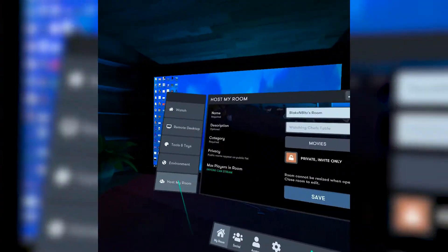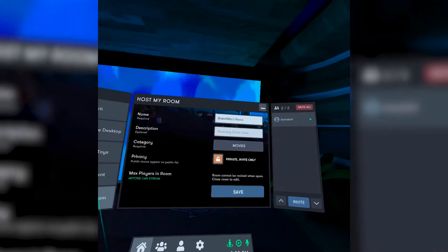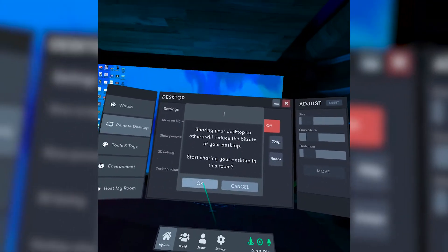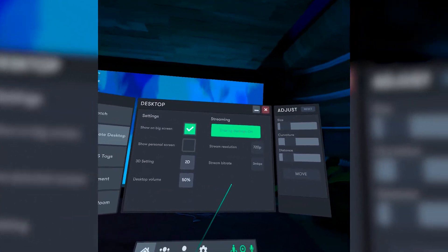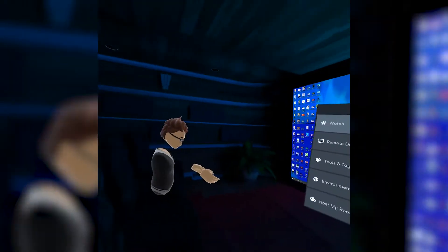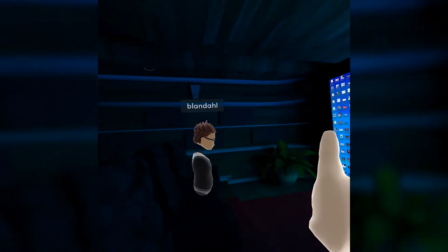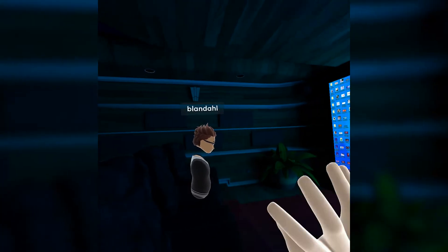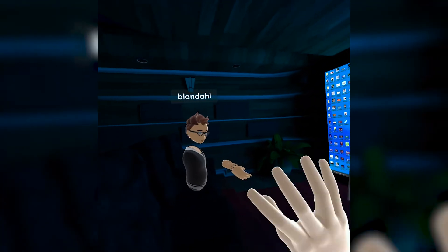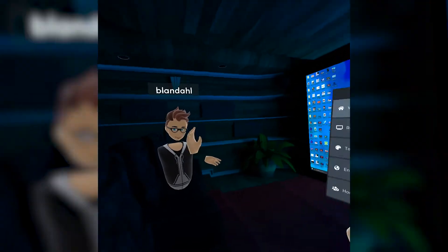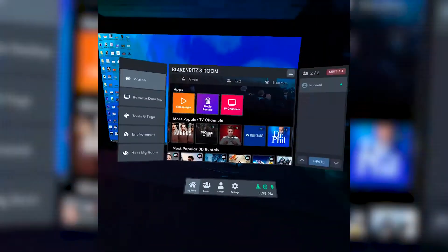Once your friends have joined your room, in order for them to see your screen, you're going to need to make sure you have sharing desktop turned on. If you followed all of the steps correctly, you and your friends should now be able to see your desktop on the main screen. From here, you're all set to stream from any website of your choosing or play local videos from your computer.